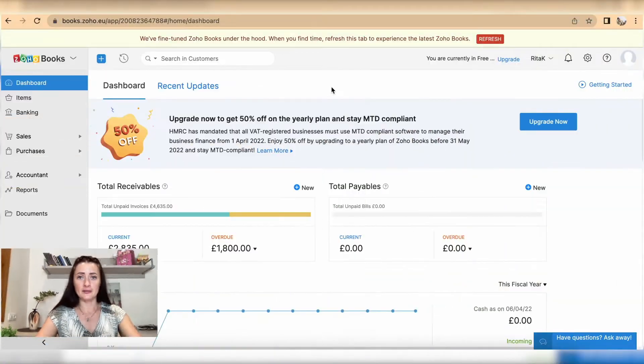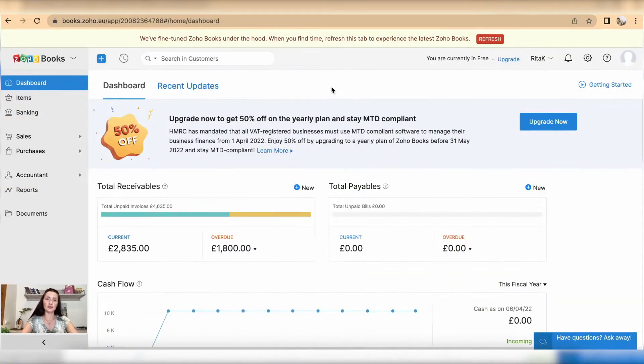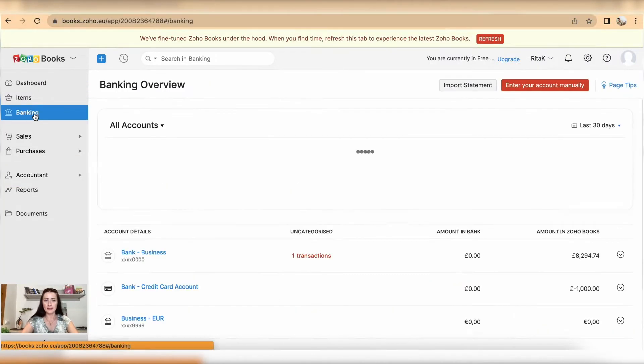Hi guys, I'm Rita. In this episode I'll show you how you can mark your bank accounts inactive, or even delete them. To mark a bank account inactive, you need to go to your sidebar where there is a banking section.